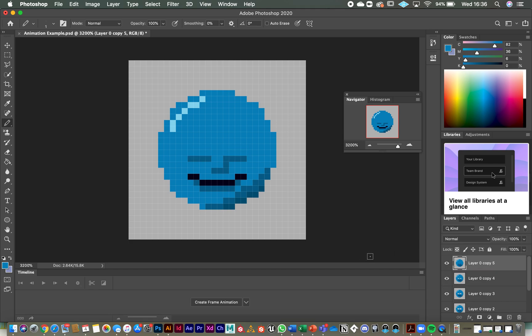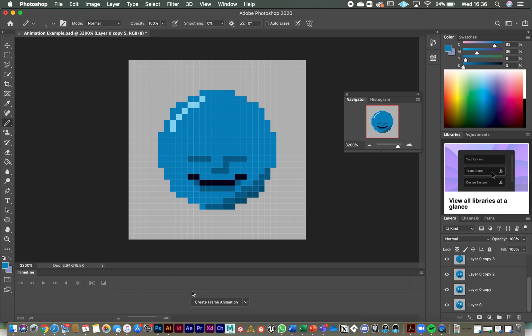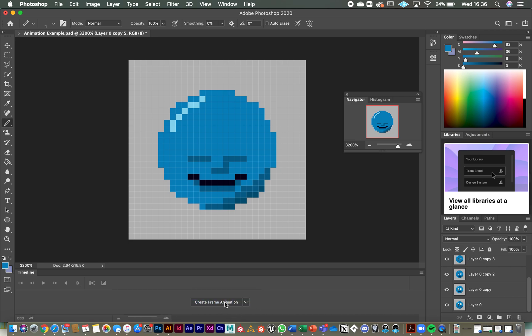So next step. Over here in your timeline window that we opened earlier, you should see create frame animation. If you don't, you may see create video timeline. That's fine. Just change it to frame animation.